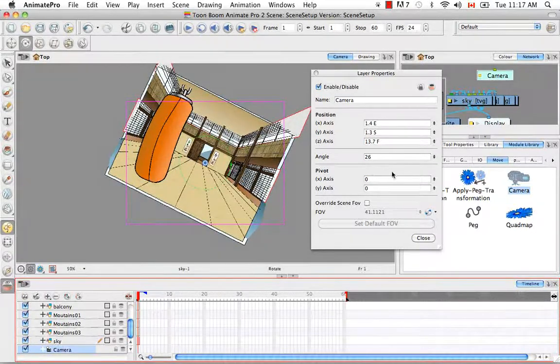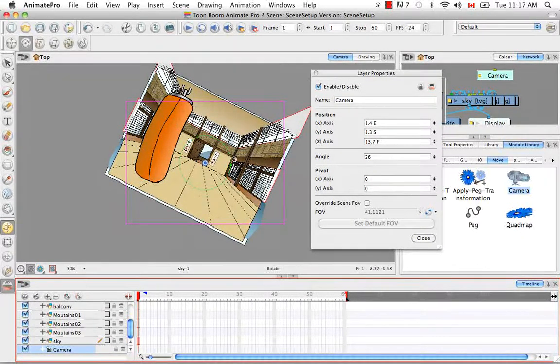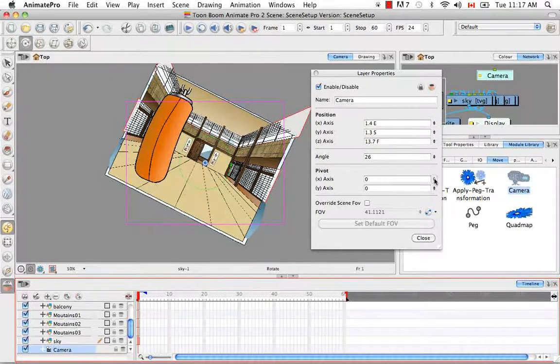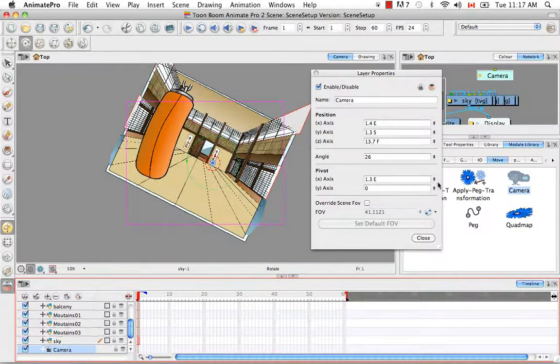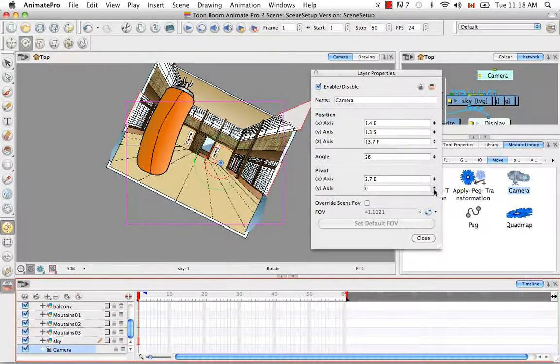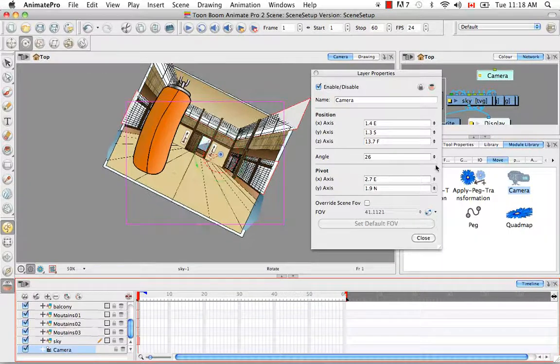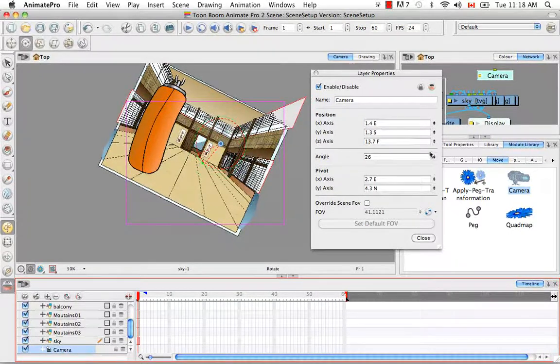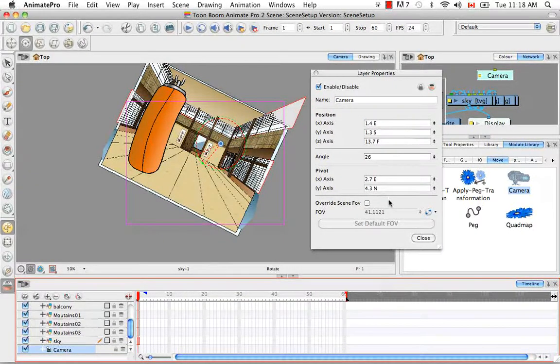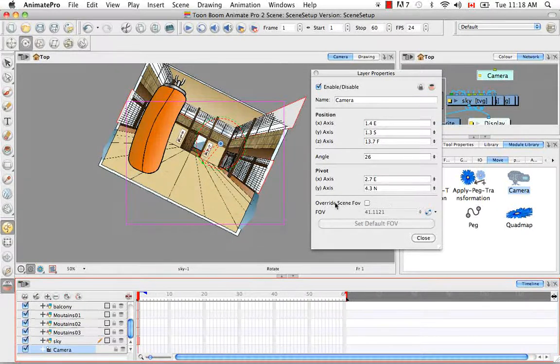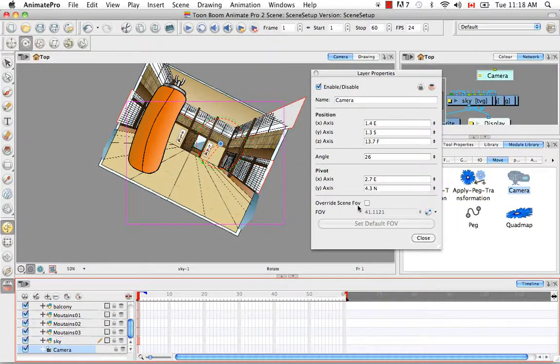You can change where the pivot point is. So right now we see it exactly in the center. But when we do this, our pivot is actually being moved.